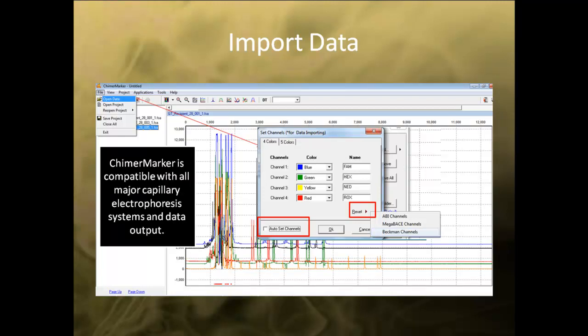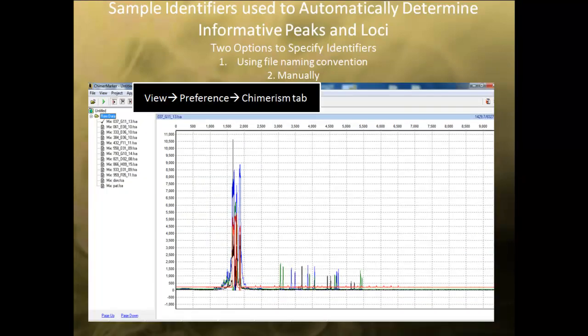ChimerMarker is compatible with all major capillary electrophoresis systems. After importing the data, the list of files will be located at the left side of the screen, and the electropherogram of the raw data for each trace can be viewed by clicking on its file name.